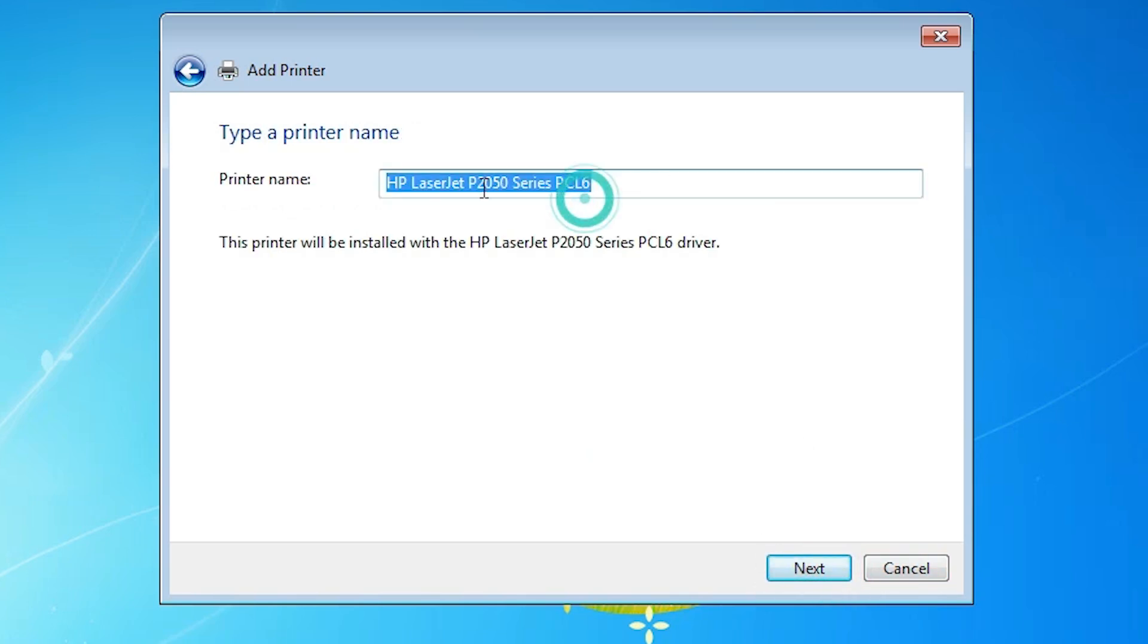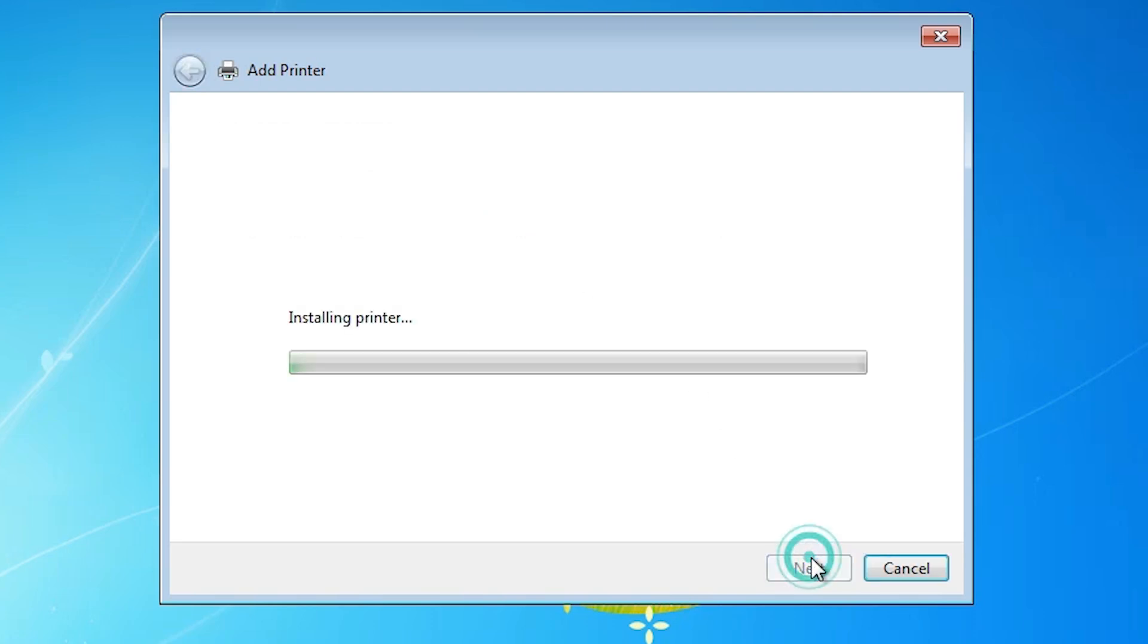Here you find printer name. You can give any printer name. I give HP LaserJet 2055. It is a series printer. Click on next.